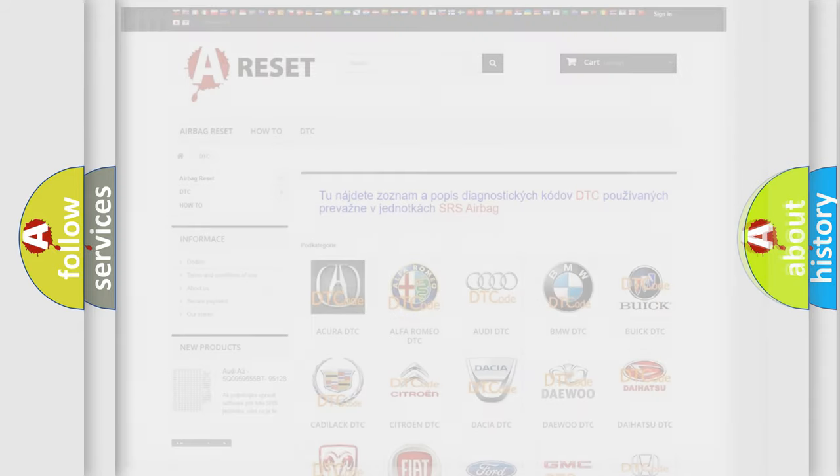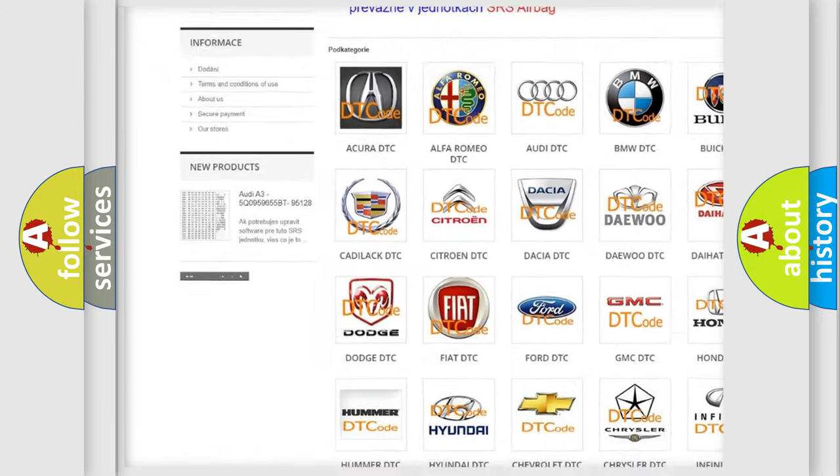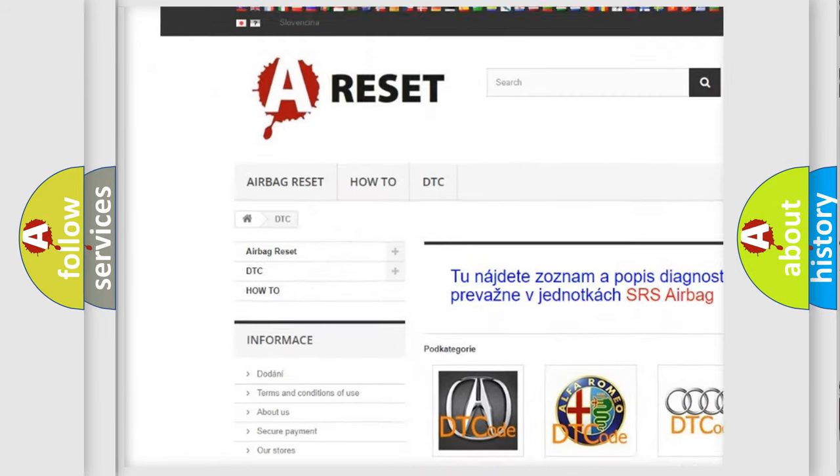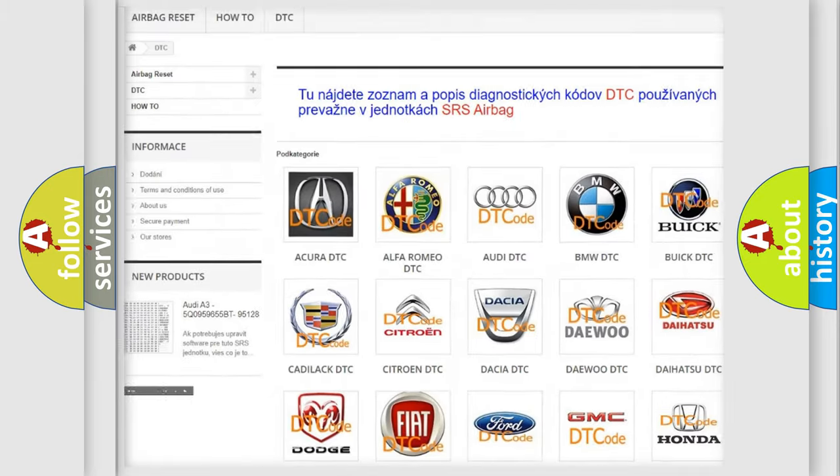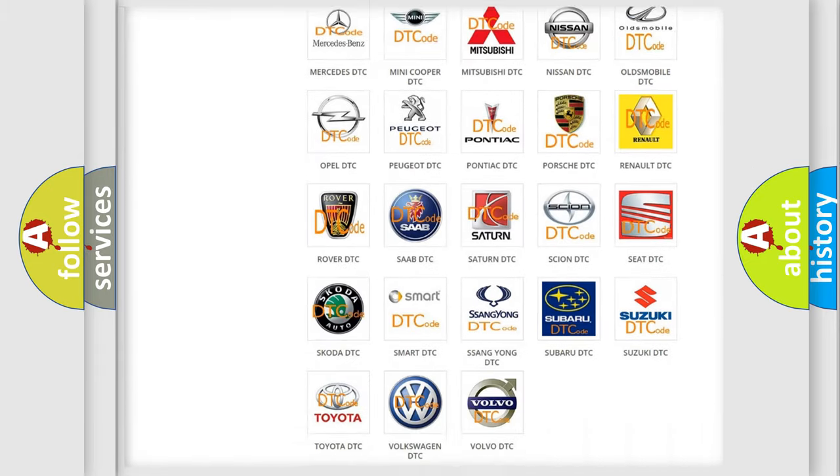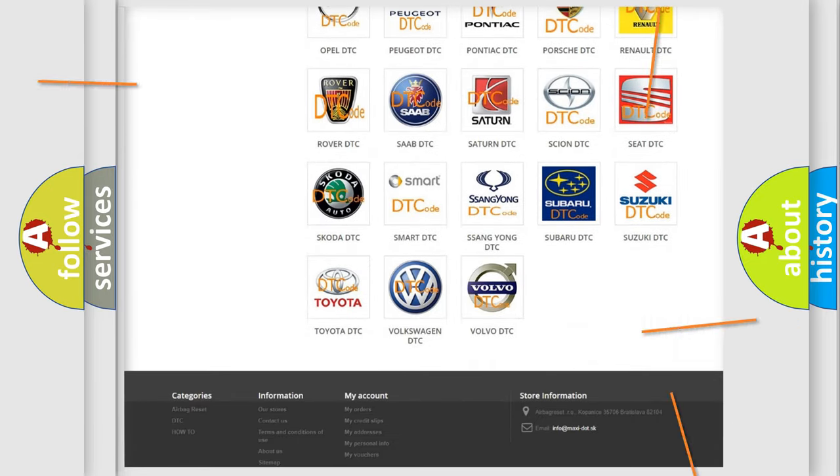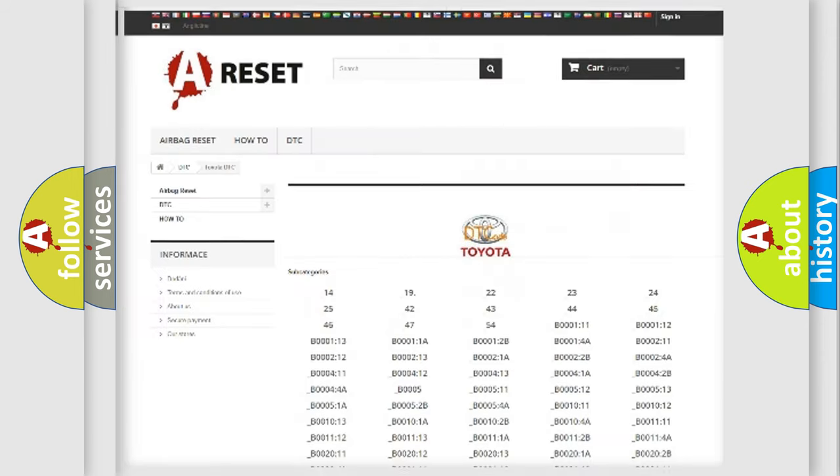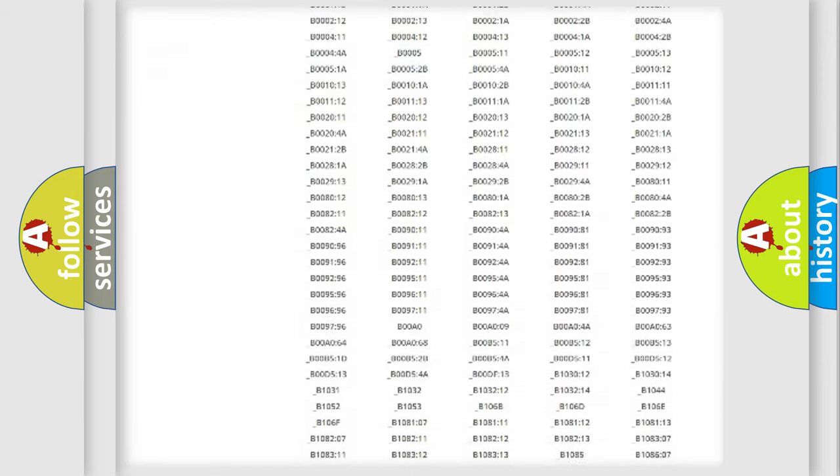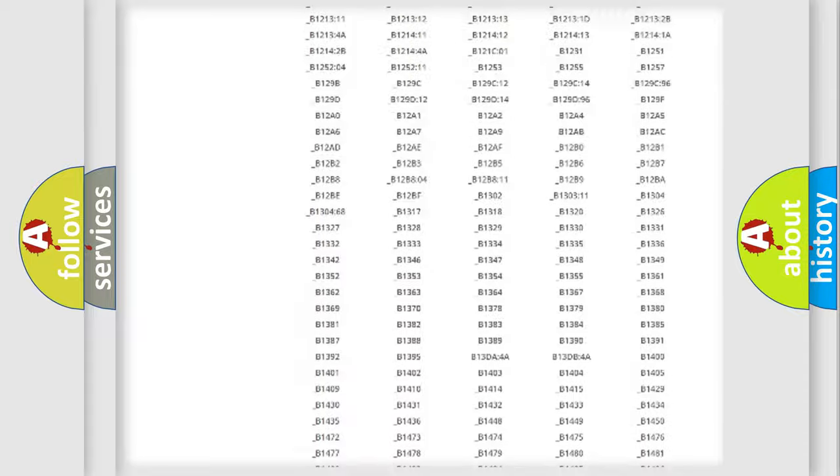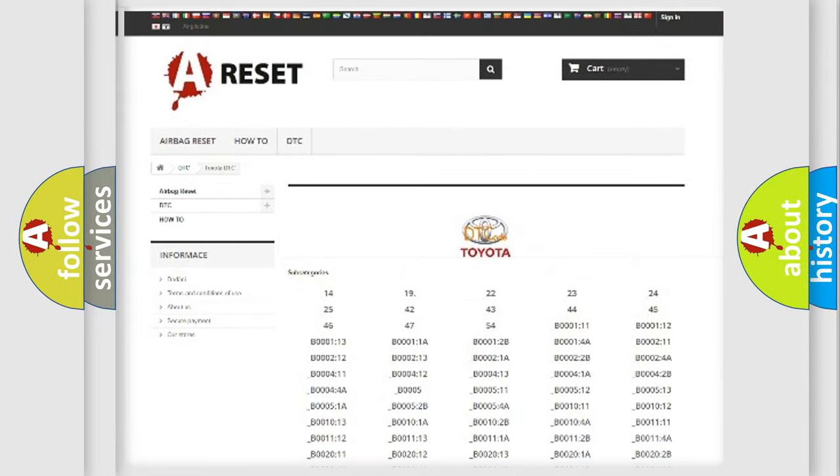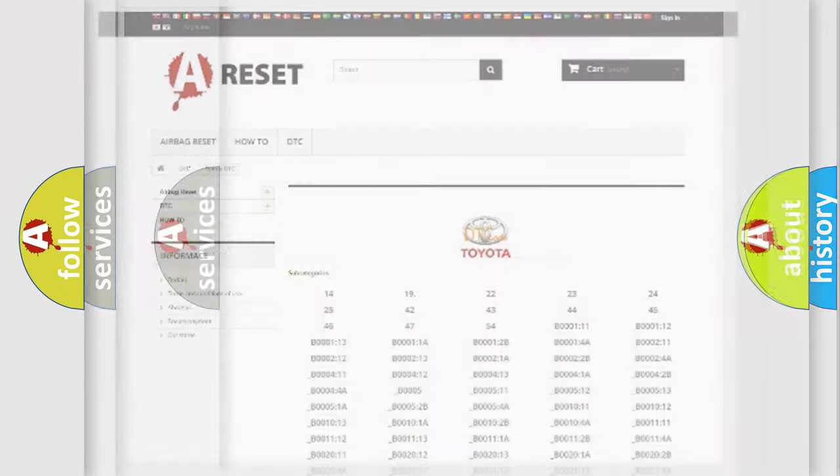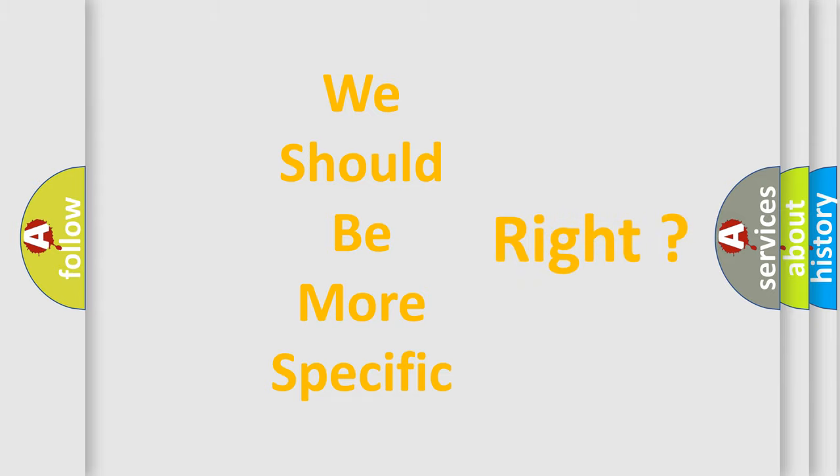Our website airbagreset.sk produces useful videos for you. You do not have to go through the OBD2 protocol anymore to know how to troubleshoot any car breakdown. You will find all the diagnostic codes that can be diagnosed in Toyota vehicles, also many other useful things. The following demonstration will help you look into the world of software for car control units.